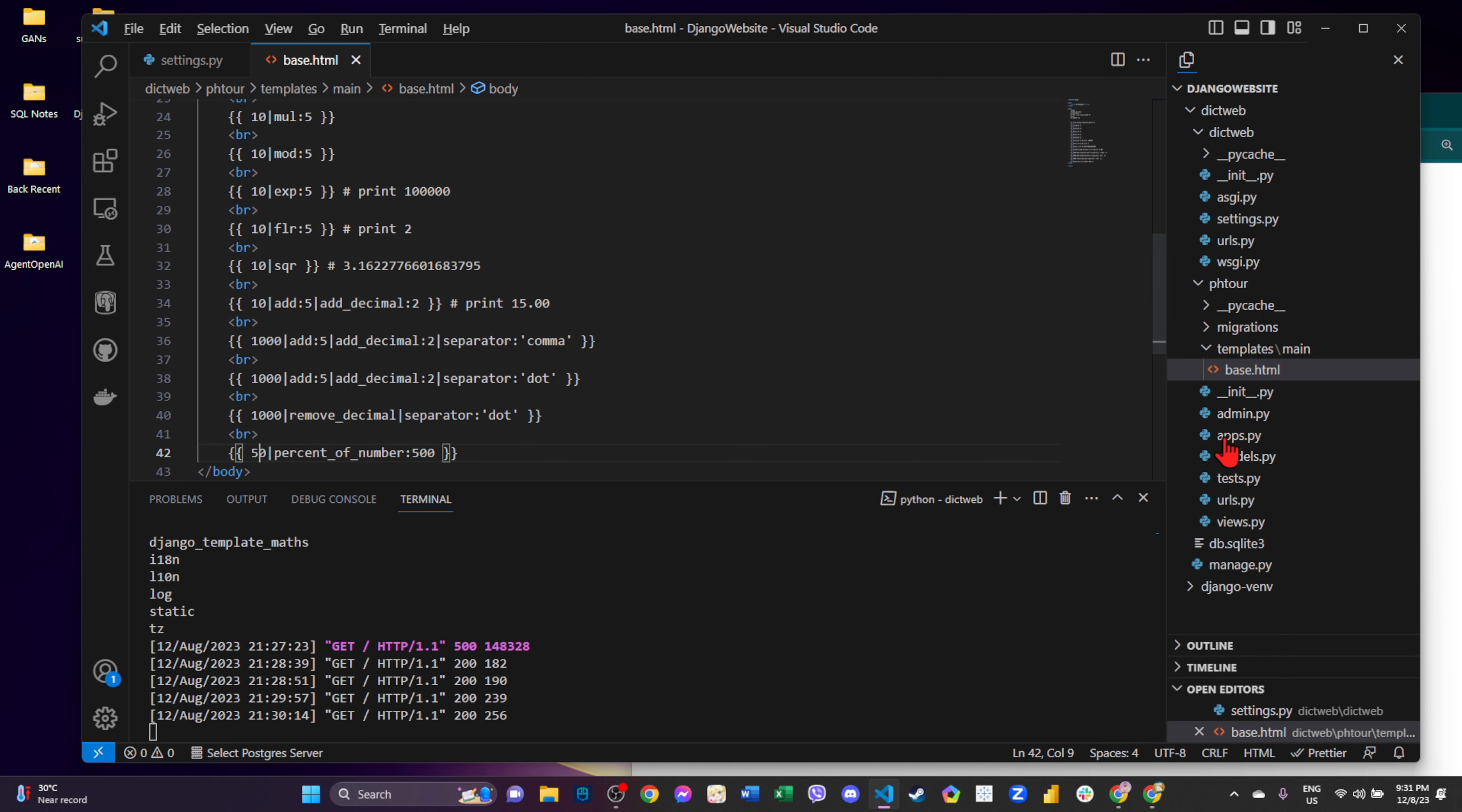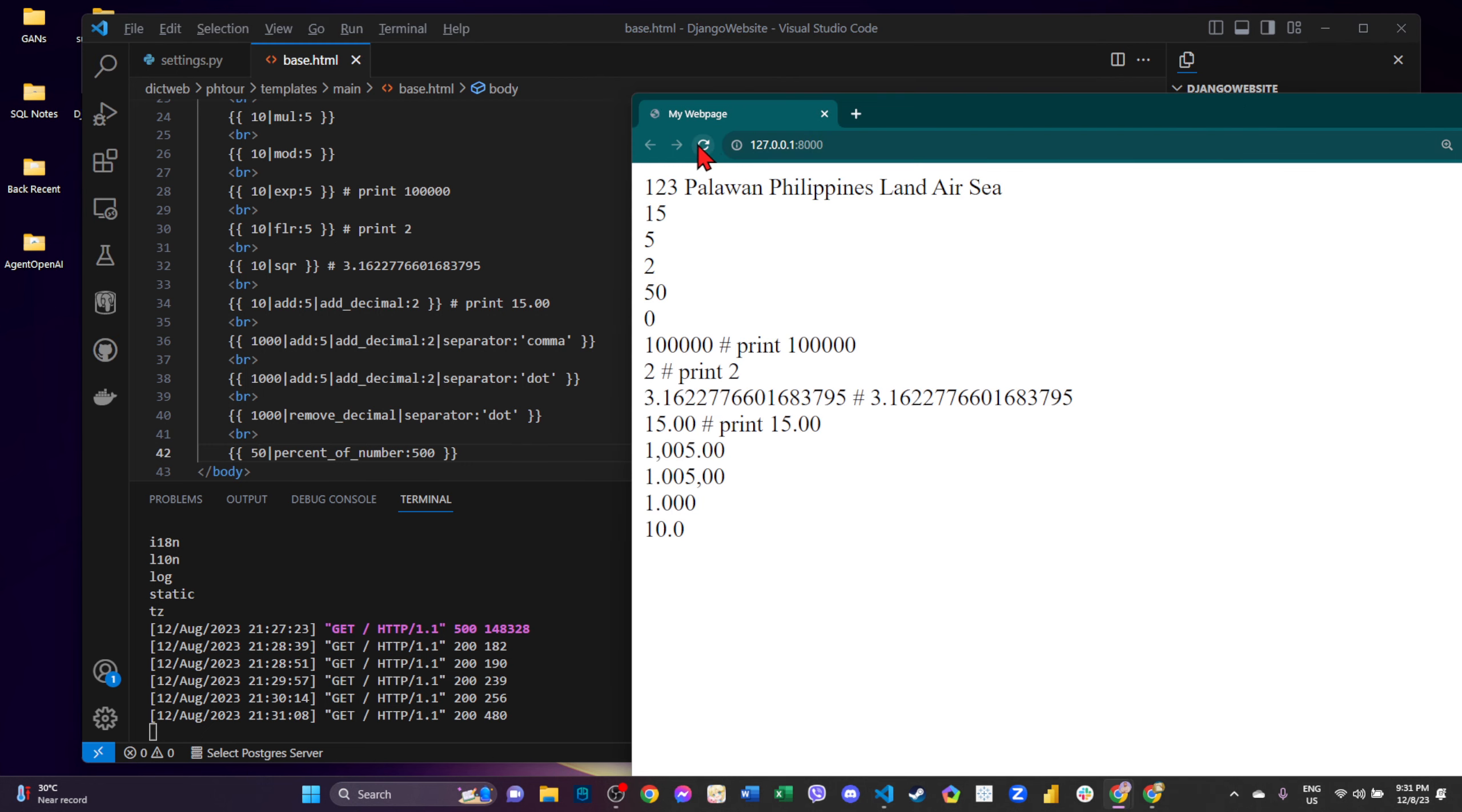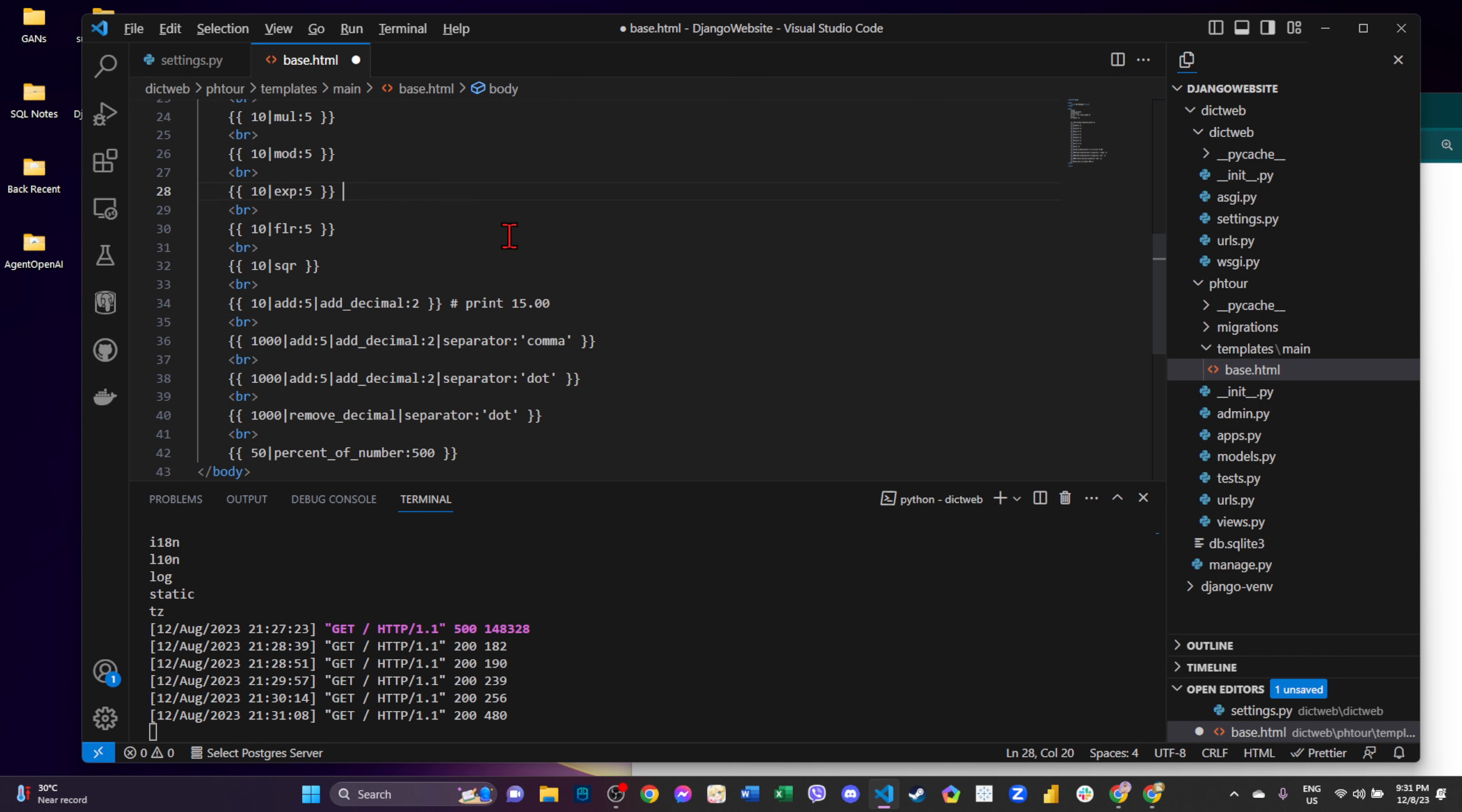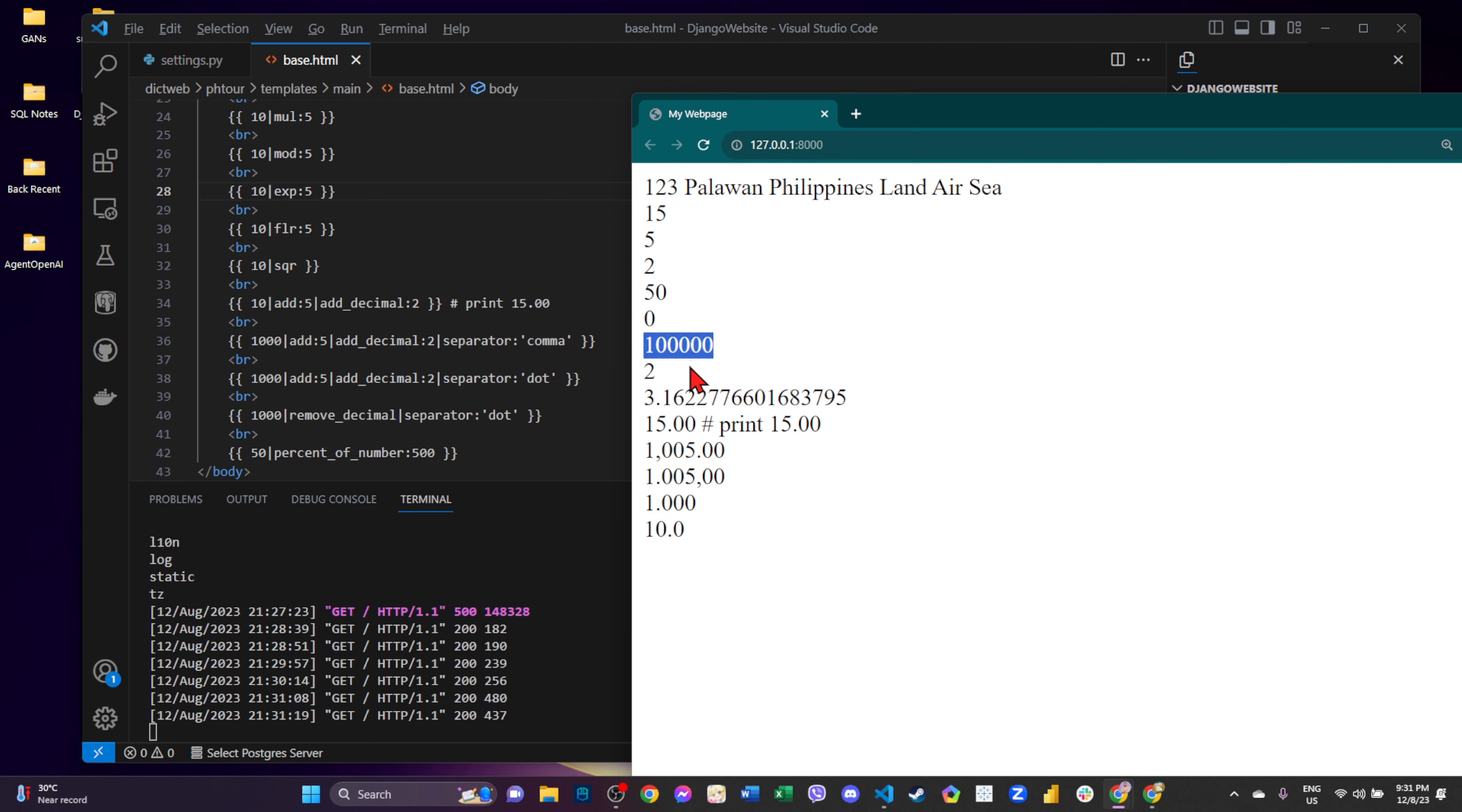Save natin, check natin, ito yan basically. So print nyo lang din naman.